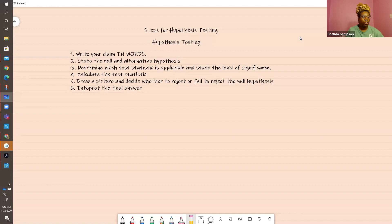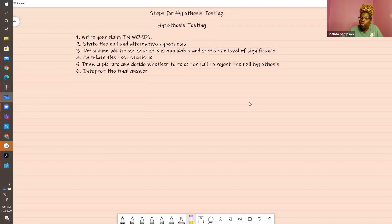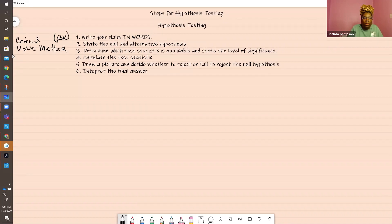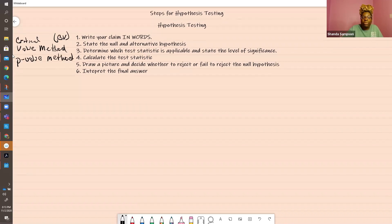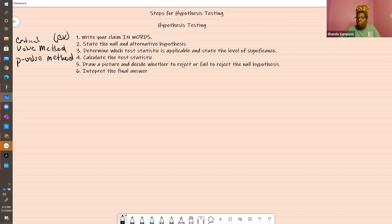Then you're going to interpret your final answer. Remember, interpreting your final answer — now with hypothesis testing, there are two methods. One method is called the critical value method, and the other method is called the P-value method. I will demonstrate both methods for any examples I do so that you can know how to do both. Some instructors may want you to pick one; you need to be familiar with both methods.